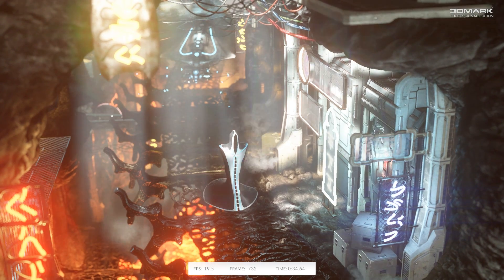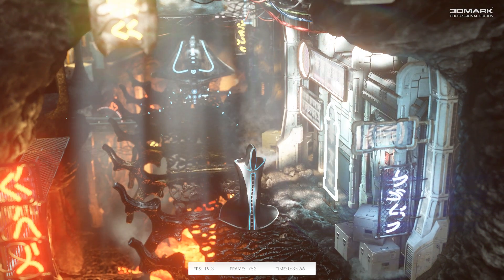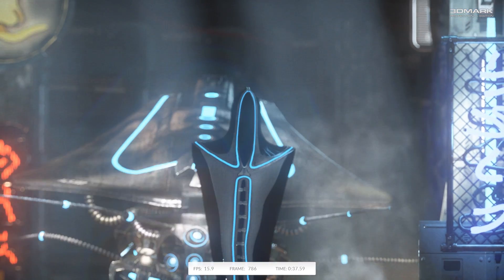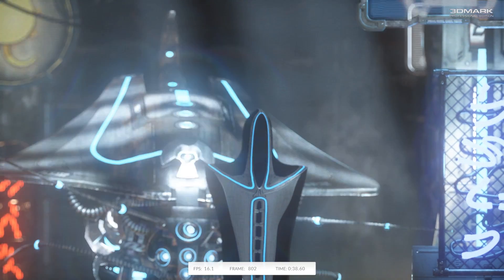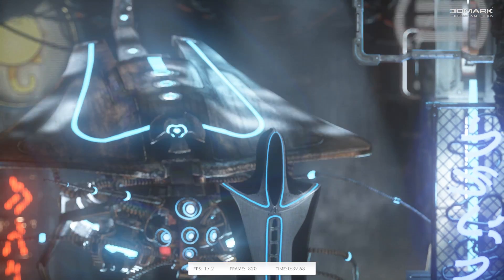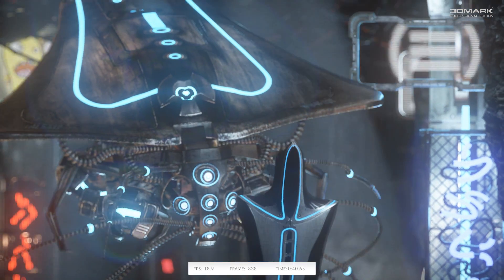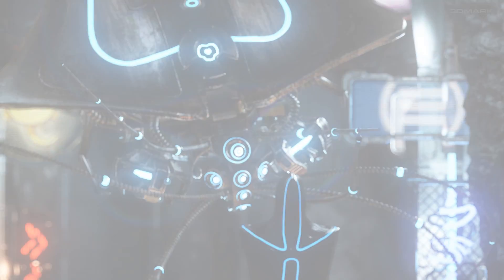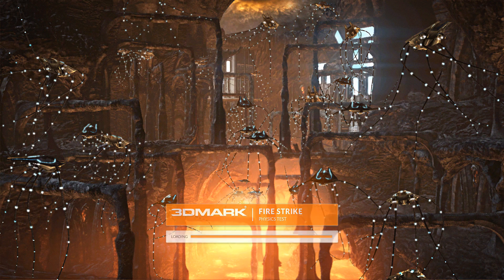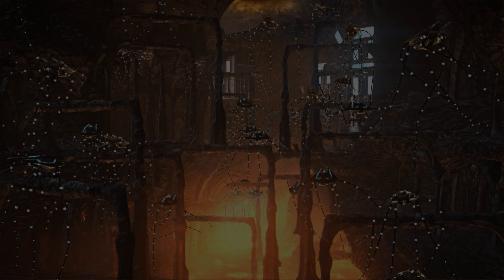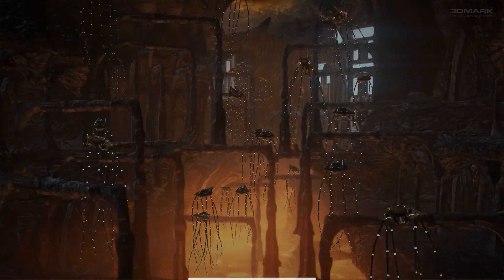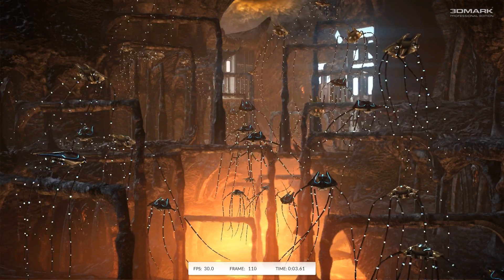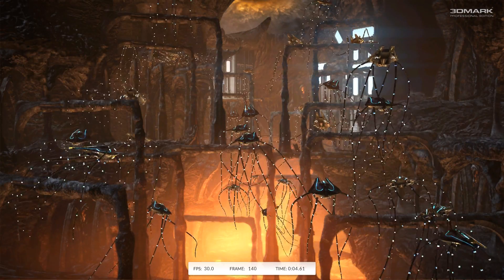Then the fourth and final benchmark is a combined test between the two, designed to implement both graphics and physics aspects in order to create the most intensive full system benchmark possible.